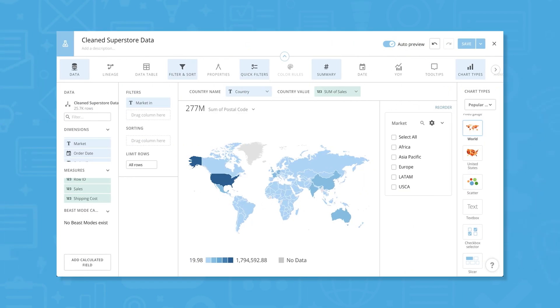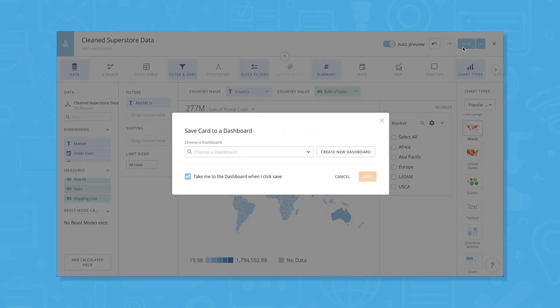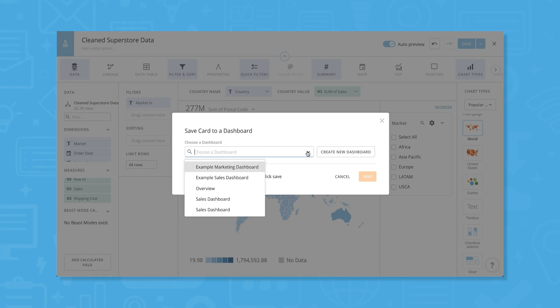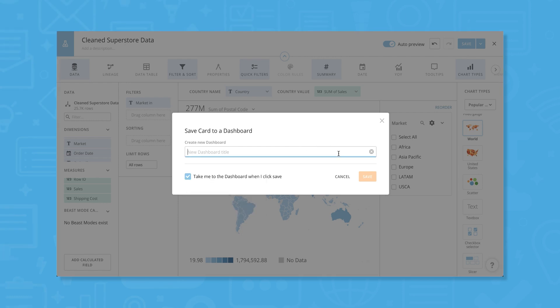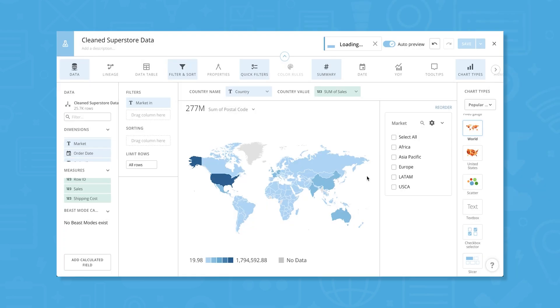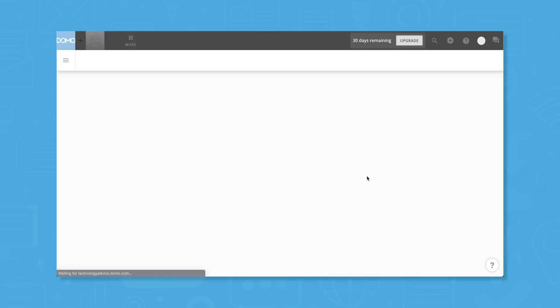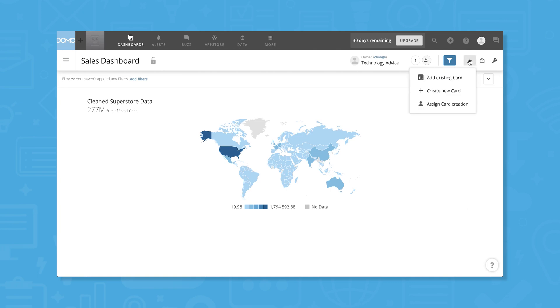Domo also lets users create dashboards using their cards. Once we click Save on this visualization, we can either save it to an existing dashboard or create a new dashboard. Let's click Create New Dashboard. We only have one card on here right now, but we can add more cards or create new ones specifically for this dashboard using the plus button in the upper right corner of the interface. We can also assign card creation to a colleague.